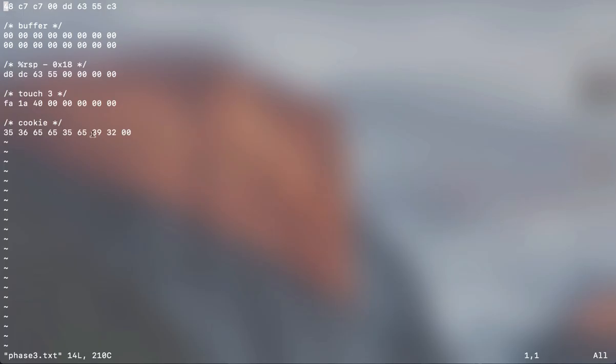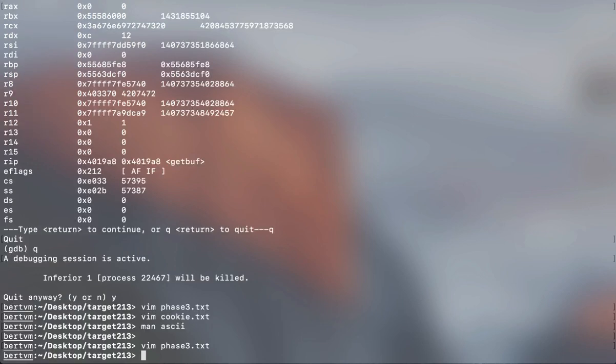And then just at the end, put in the null character - 00. You should run it and you'll get your pass phase three. That's it.